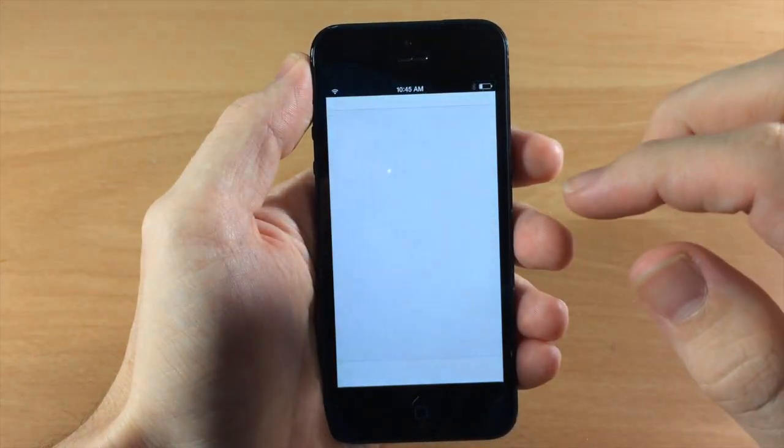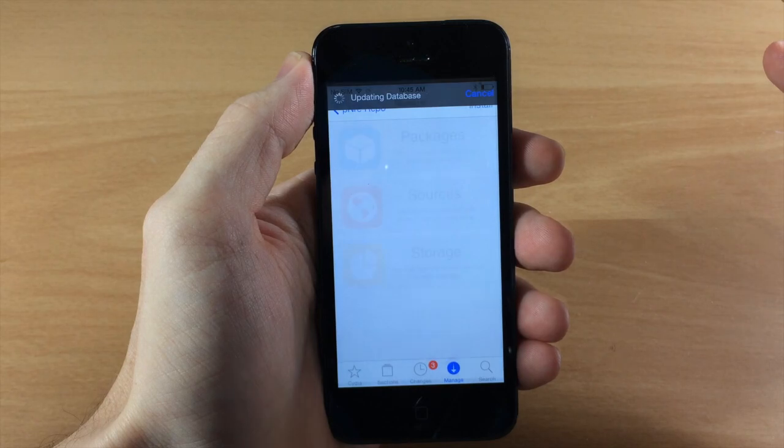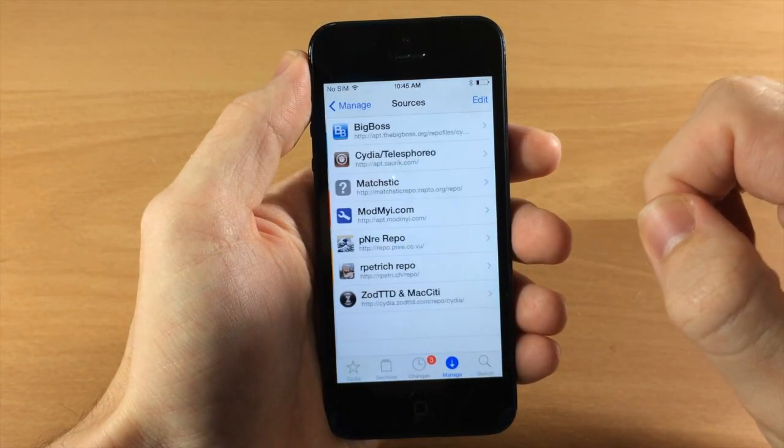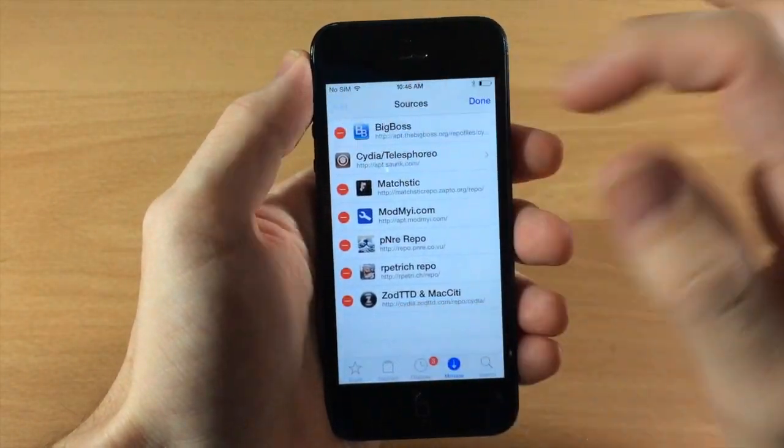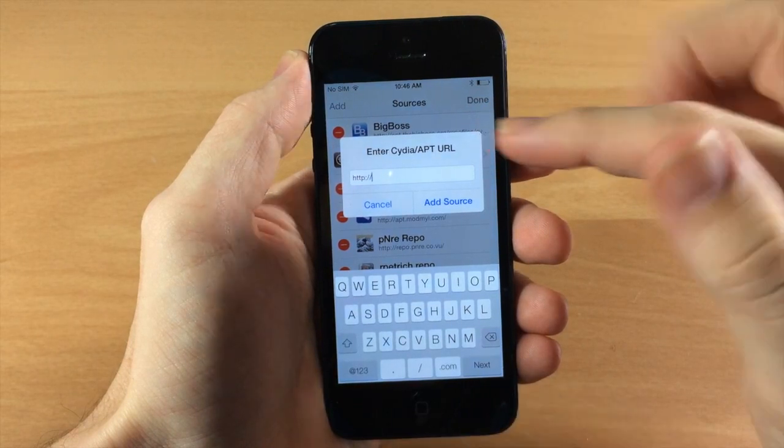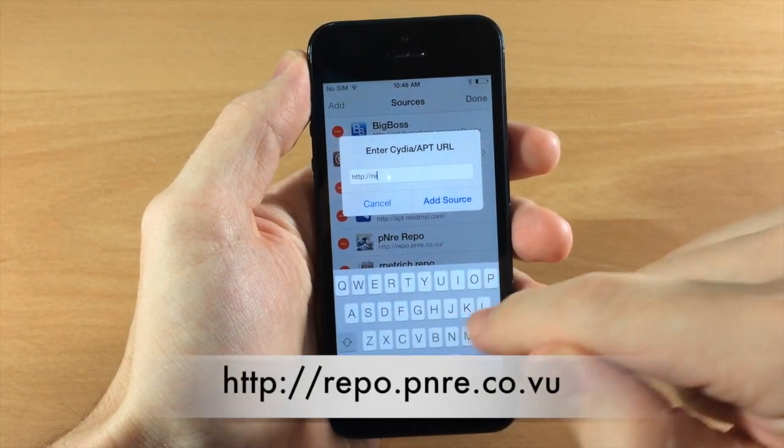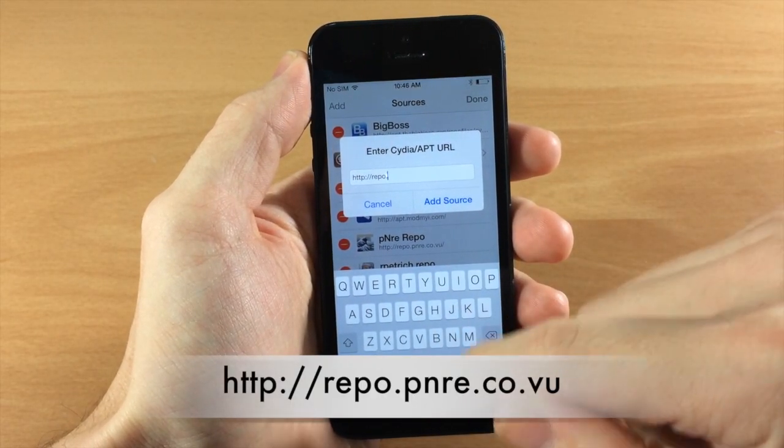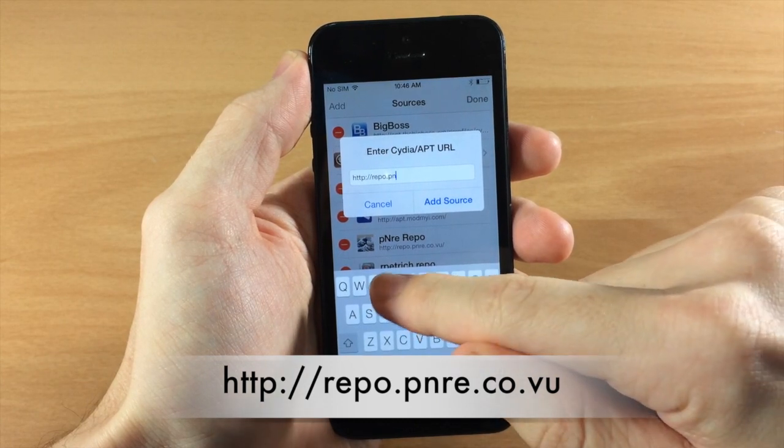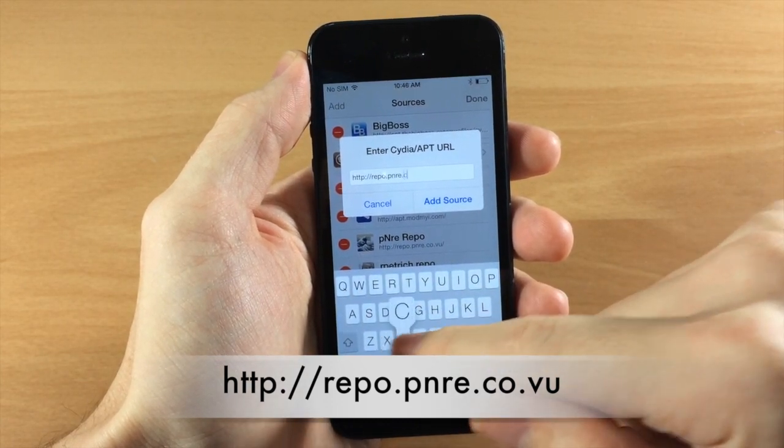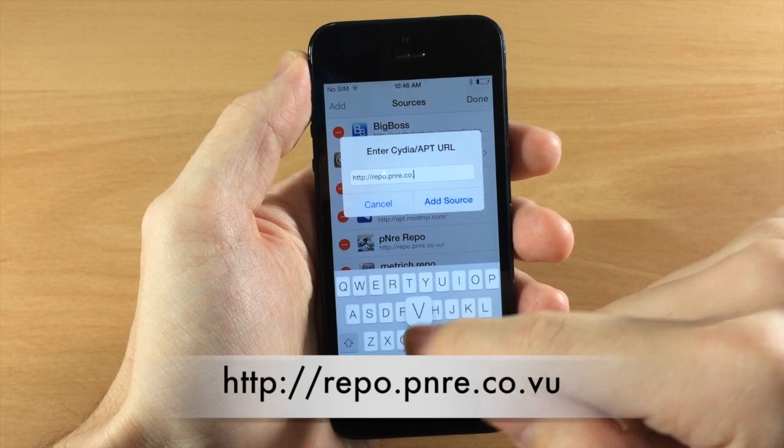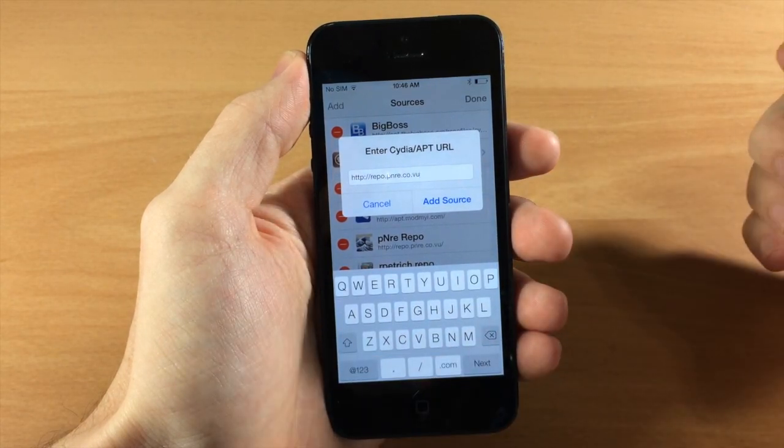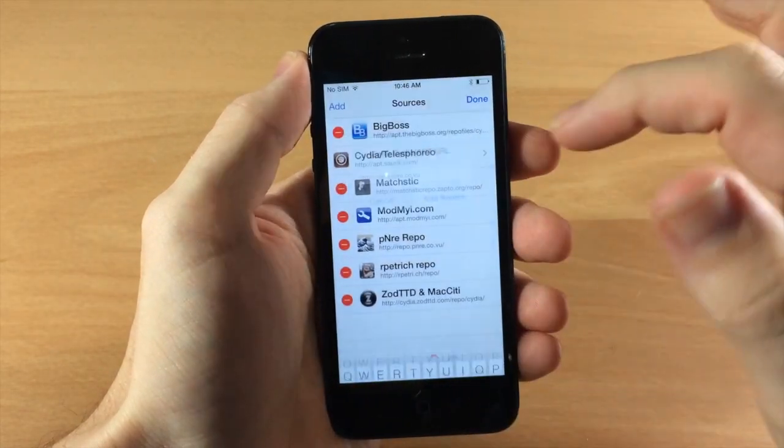Now all you need to do is go into Cydia and you're going to have to add a repo for this, so just go to your sources and then you're going to tap edit, hit add, and then you're going to type in this repo: repo.pnre.co.vu and then just hit add source and it'll go right in.